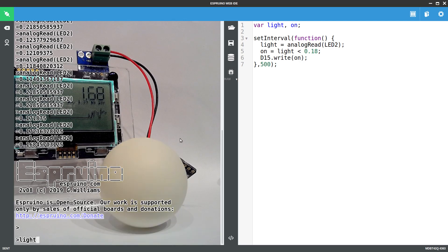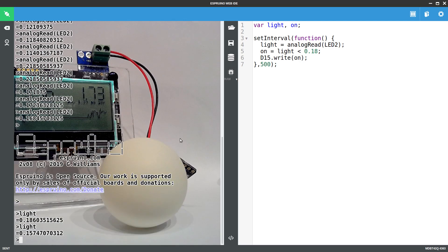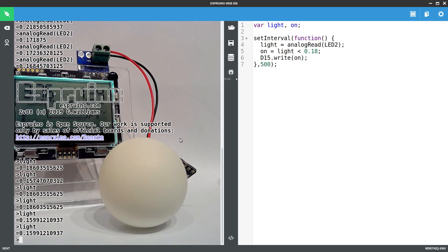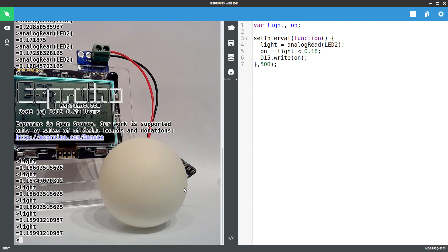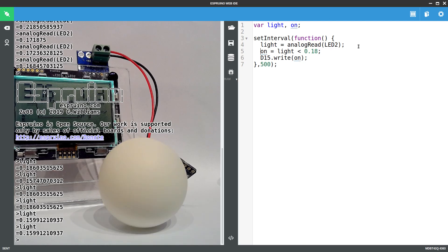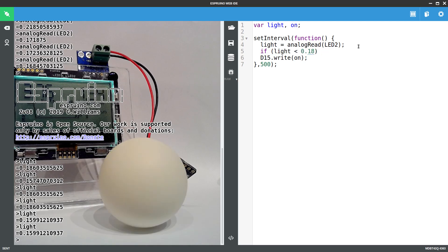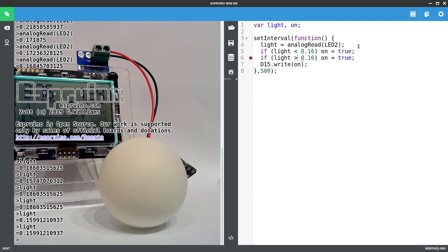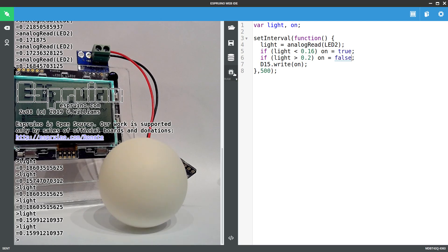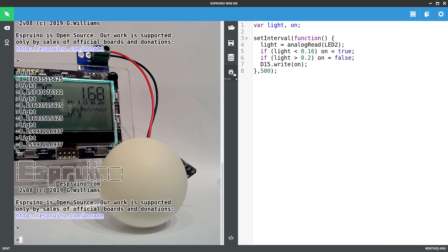But if we look at the light values we're getting, they're sort of between 0.16 and 0.18. What we need to do is add some hysteresis to this. So that it will only turn on when it gets very dark. And it will turn off when it gets very light. And it's pretty easy to do that. So we'll say if light value is less than 0.16, we turn it on. And if the light value is greater than 0.2, we turn it off.